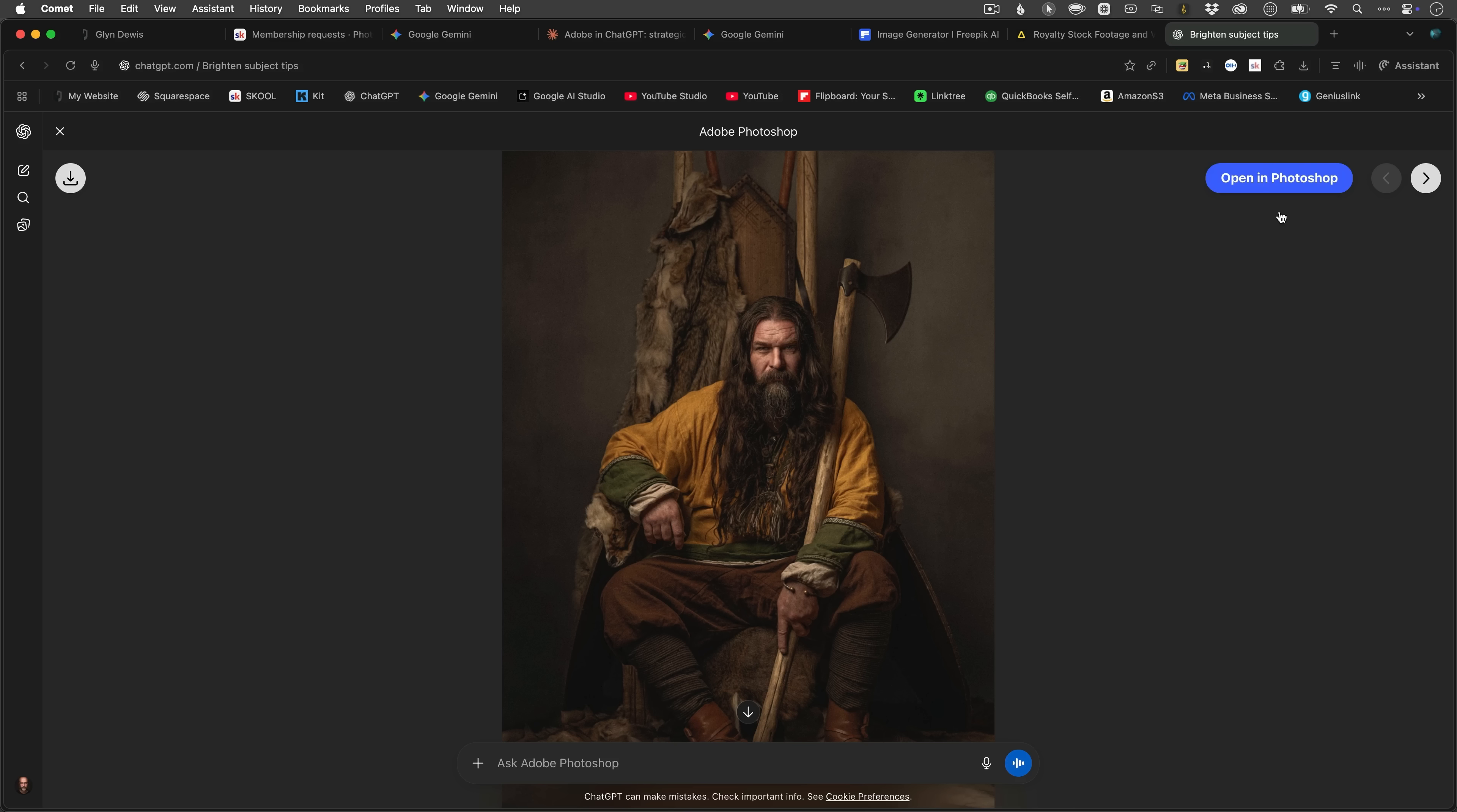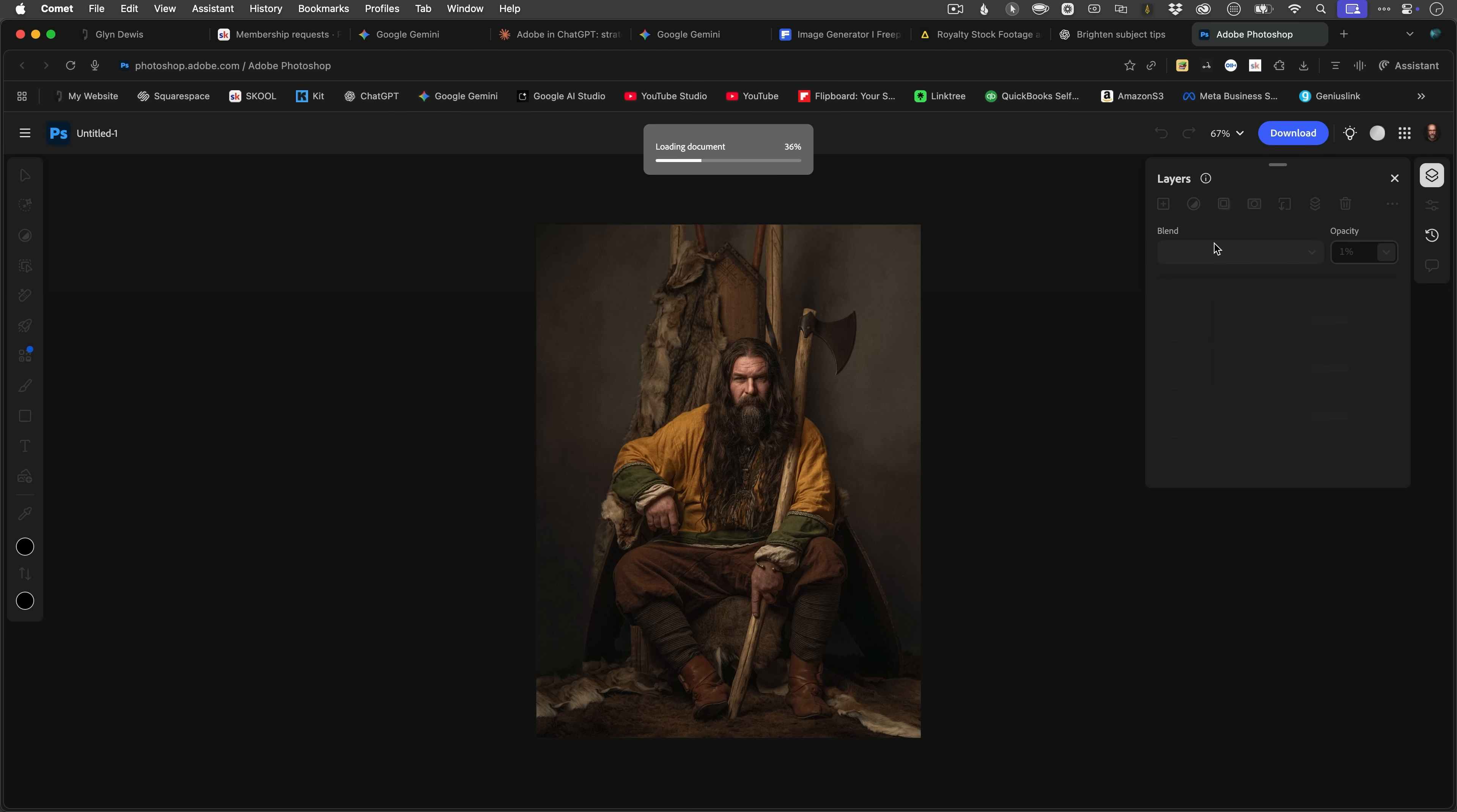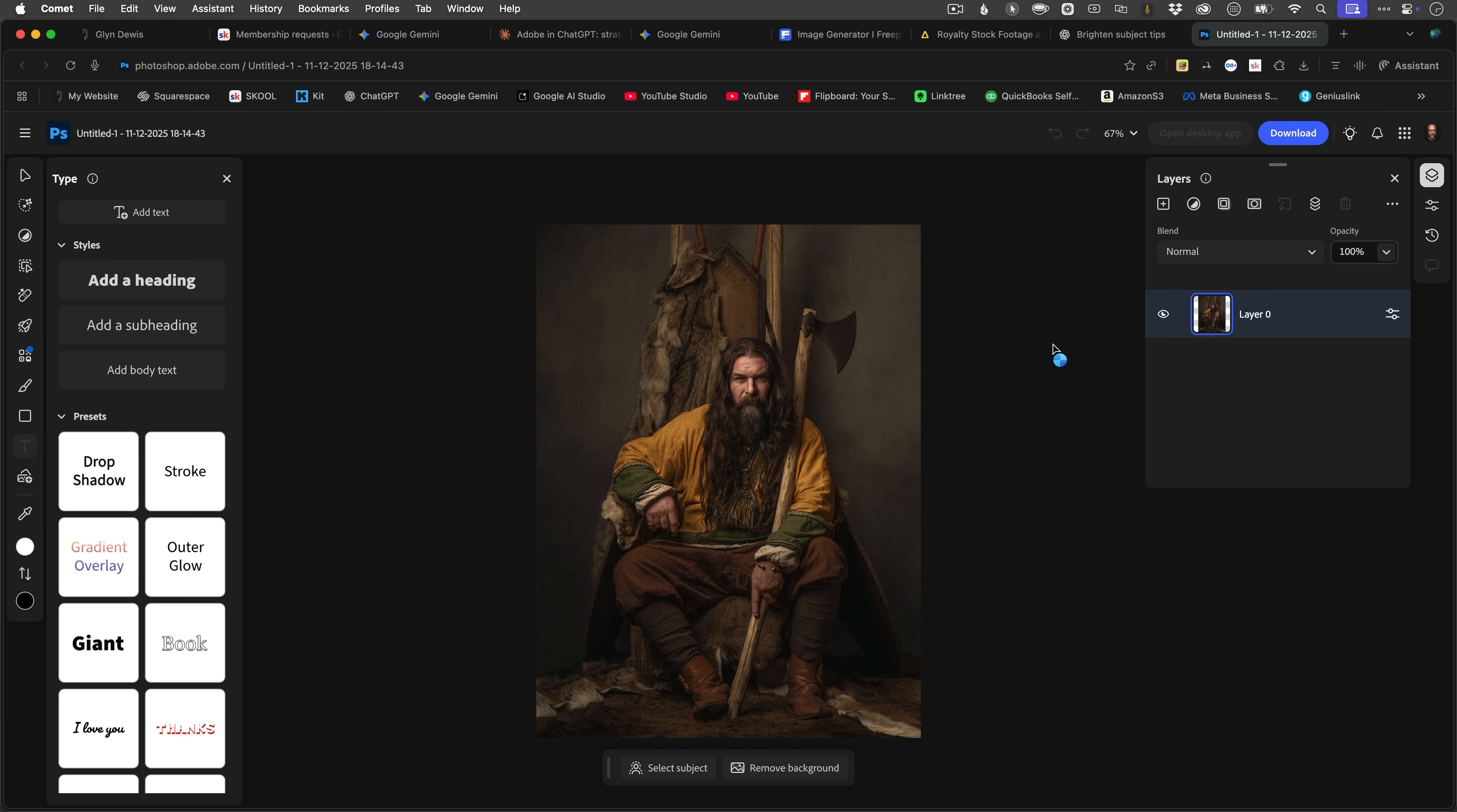Now, let's be clear about what this actually gives you, because today I've already seen a video on YouTube stating that when you use Photoshop with ChatGPT and send an image to Photoshop on the web, you have access to everything. But that is most definitely not the case. It's not the full software experience.